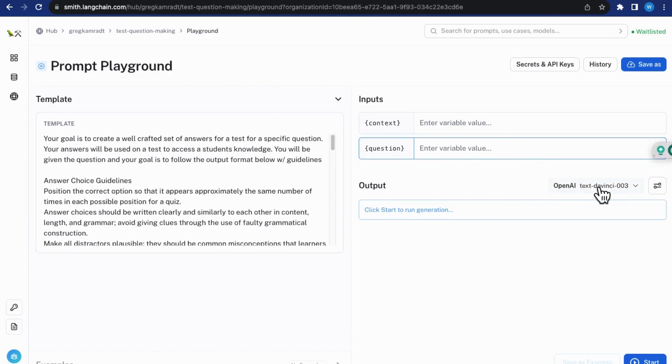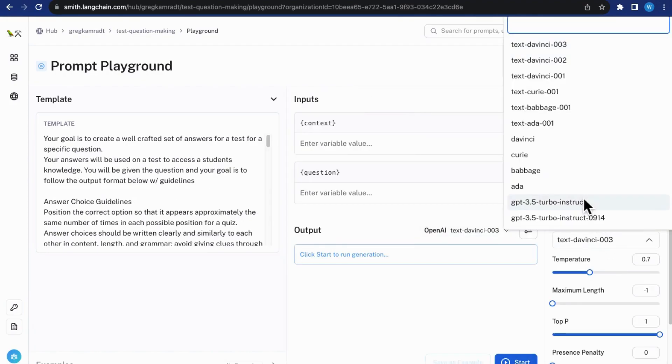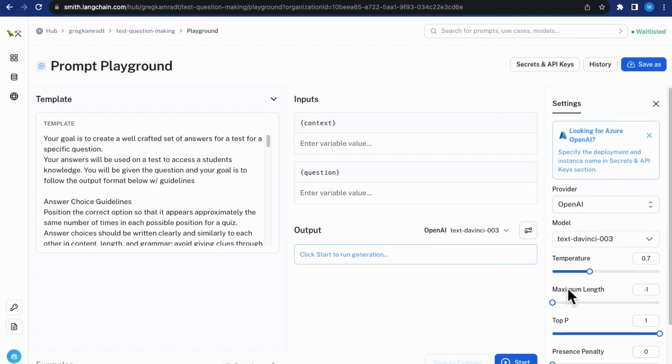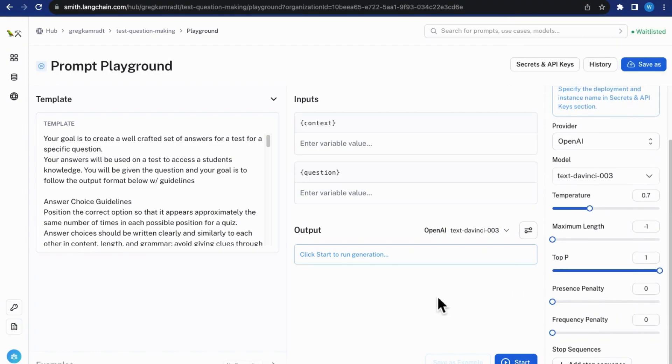And we can also select the model and modify the generation settings to our liking. Let's circle out one interesting project, just to give you a sense of what you can do with these use cases and what we can anticipate from LangChain Hub in the future.